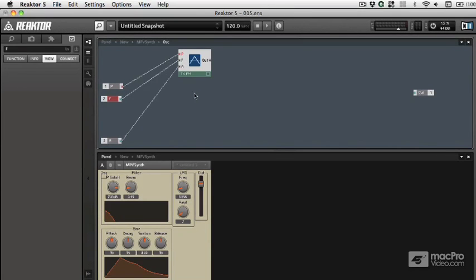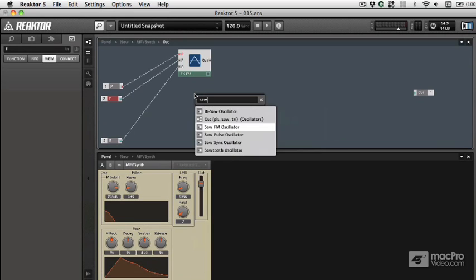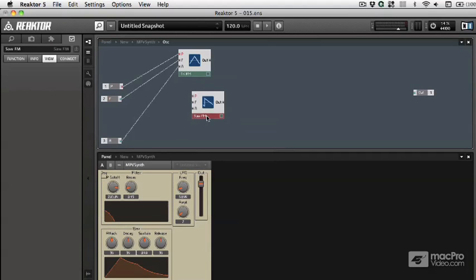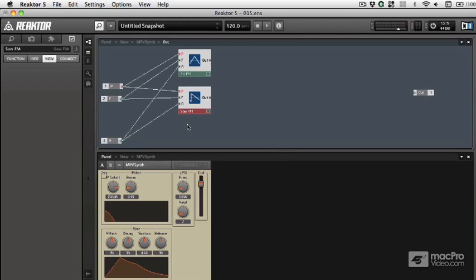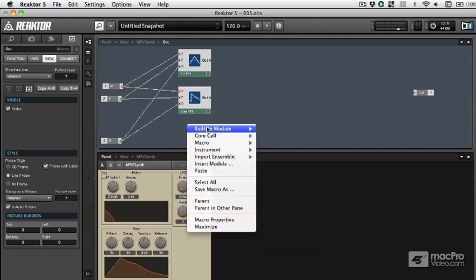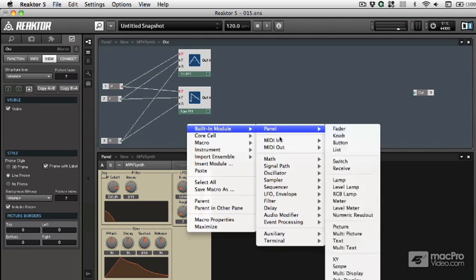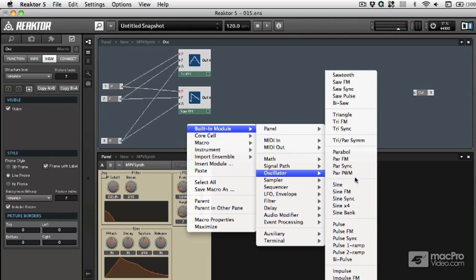Now I'm going to add a sawtooth. I'm going to choose the FM so it's got all three inputs. And let's look in the sub-menu and see what other kinds of oscillators we could choose from. It's a nice long list to choose from. But we'll stay pretty simple and classic, and we'll go with the pulse oscillator.